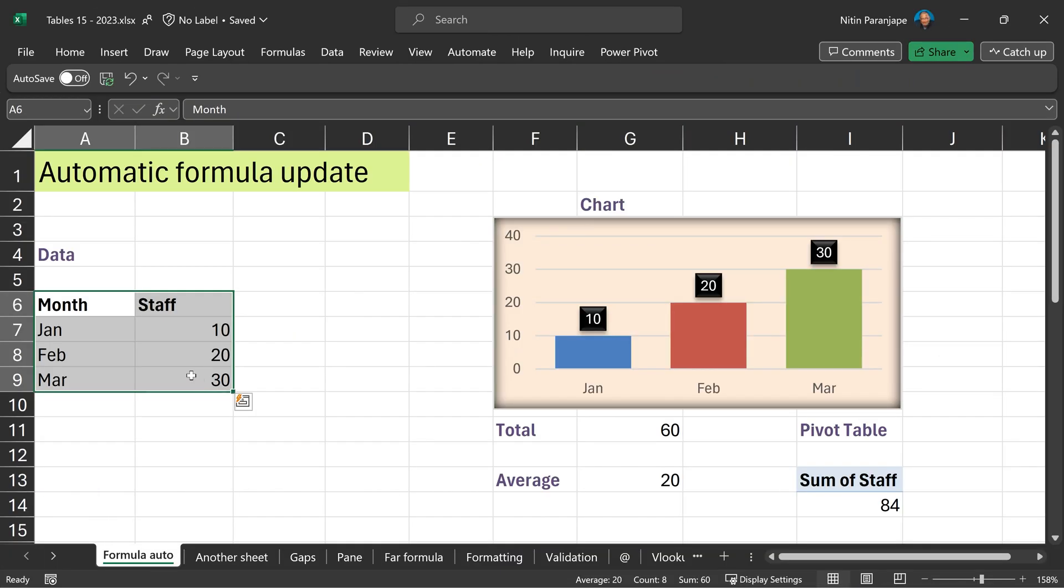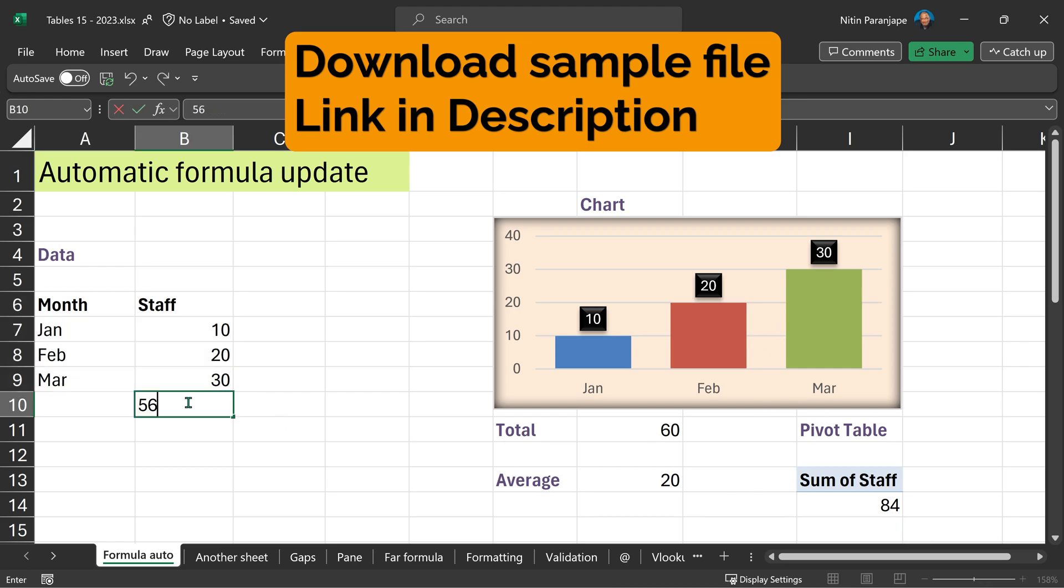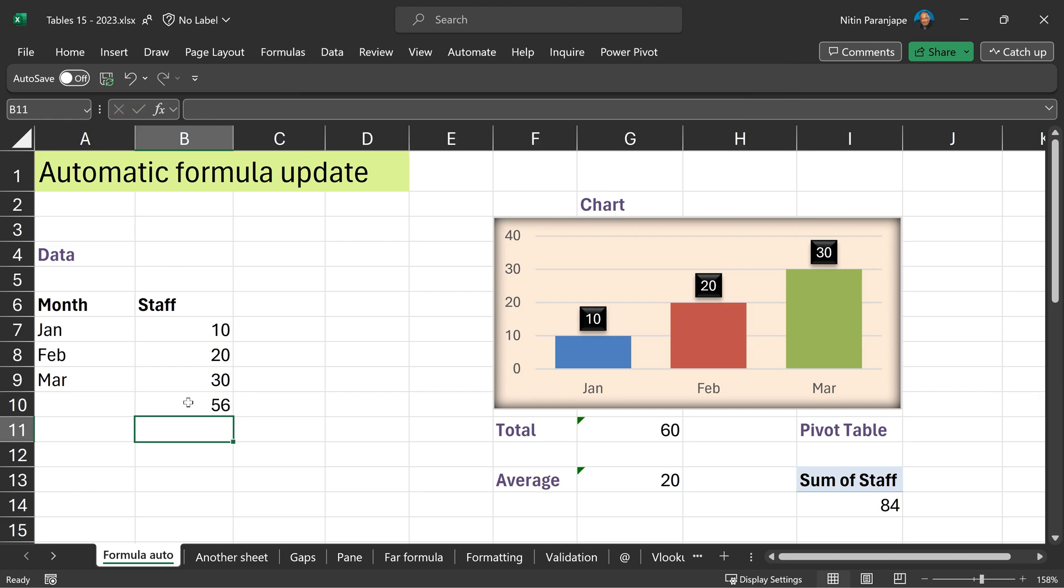Let's start with a simple two-column data. I have some formulas, chart and pivot table based on the data. When I add more data, nothing changes. I have to go to each formula, each range and manually update it.